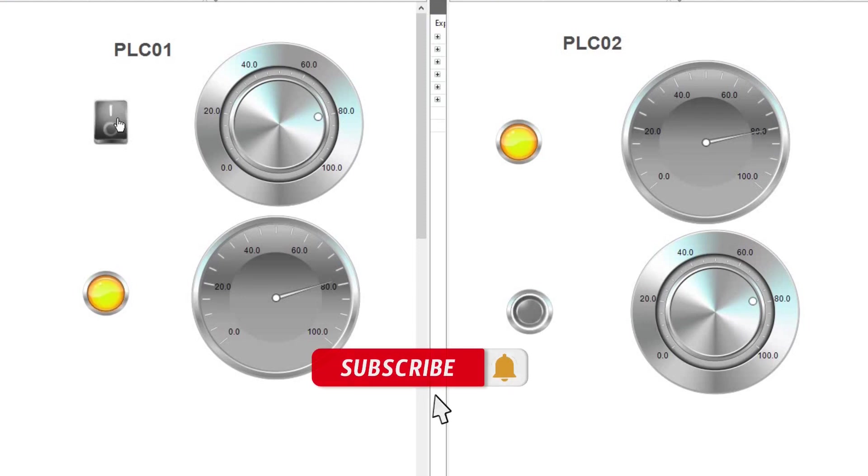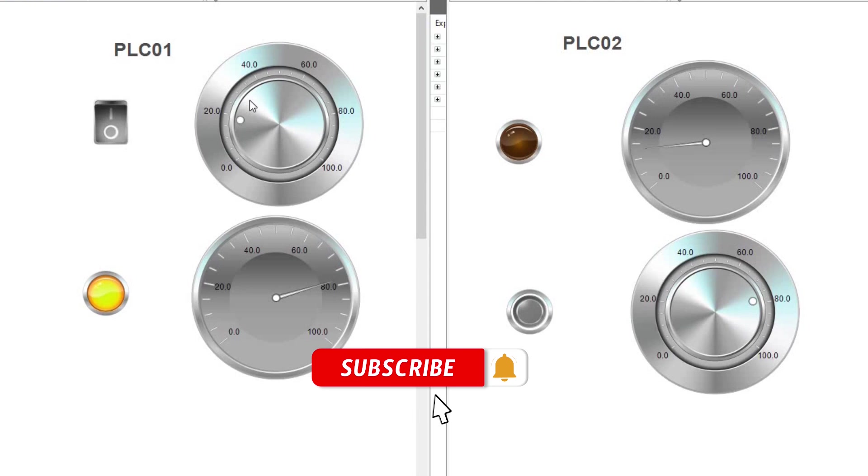Furthermore, this is also specific to the CODESYS PLCs and not suitable for communicating with PLCs of other brands, as is the case with OPC UA, for example.